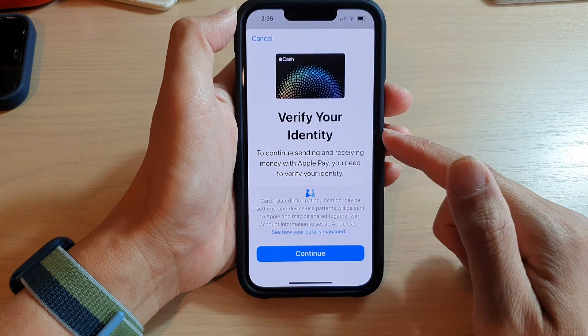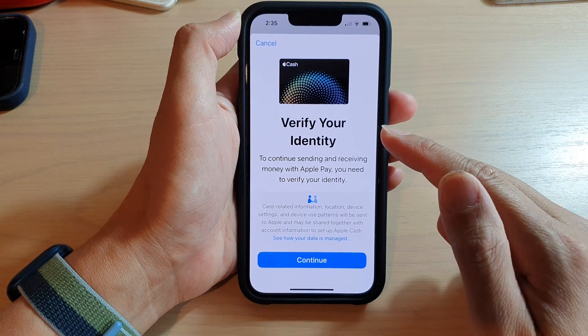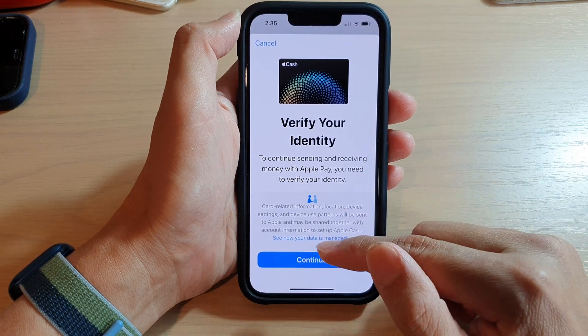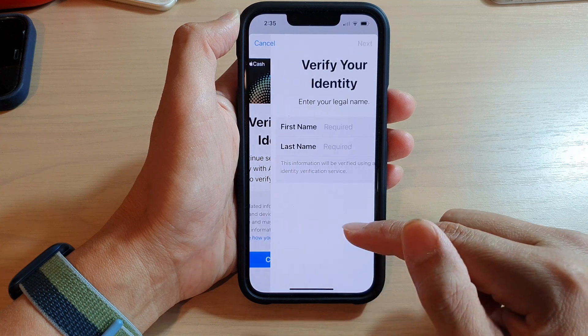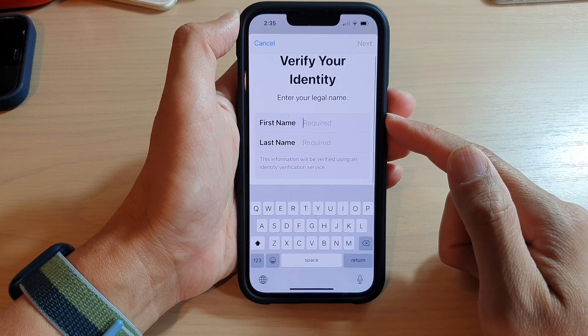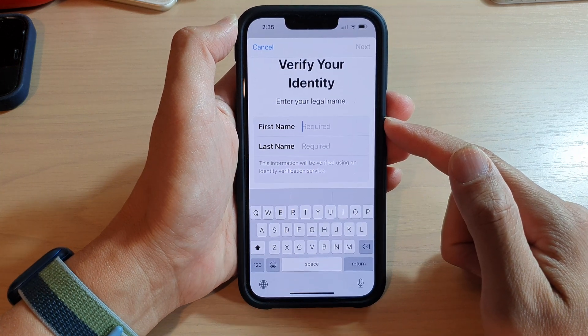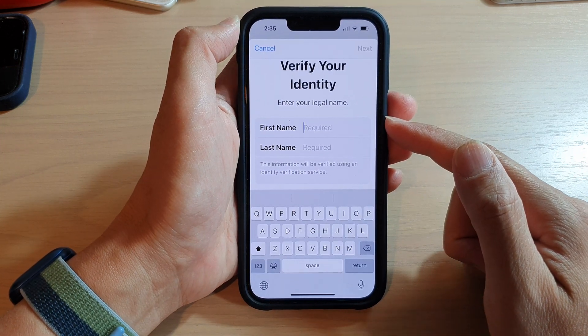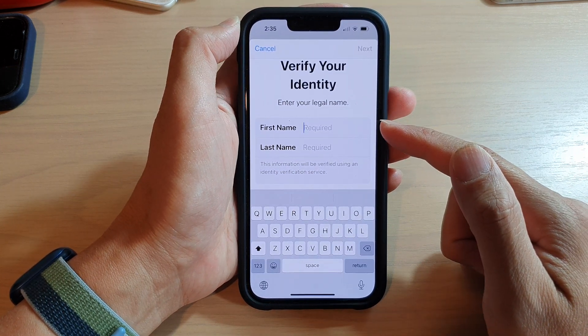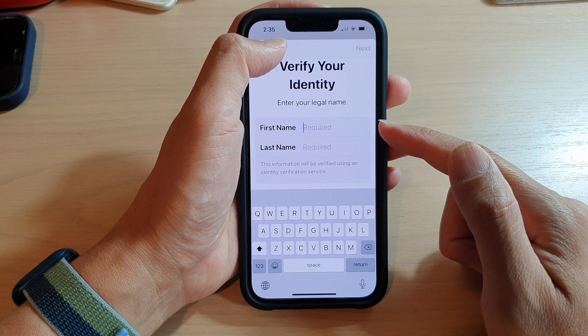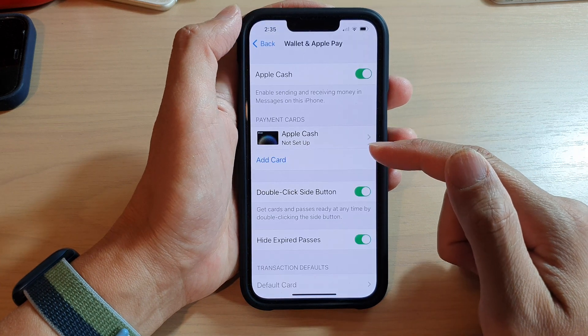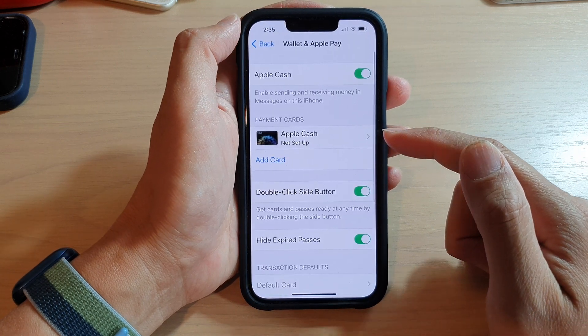And that's it. You need to verify your identity — tap on the Continue button. From here, you can follow the on-screen instructions to add your Apple Cash payment.